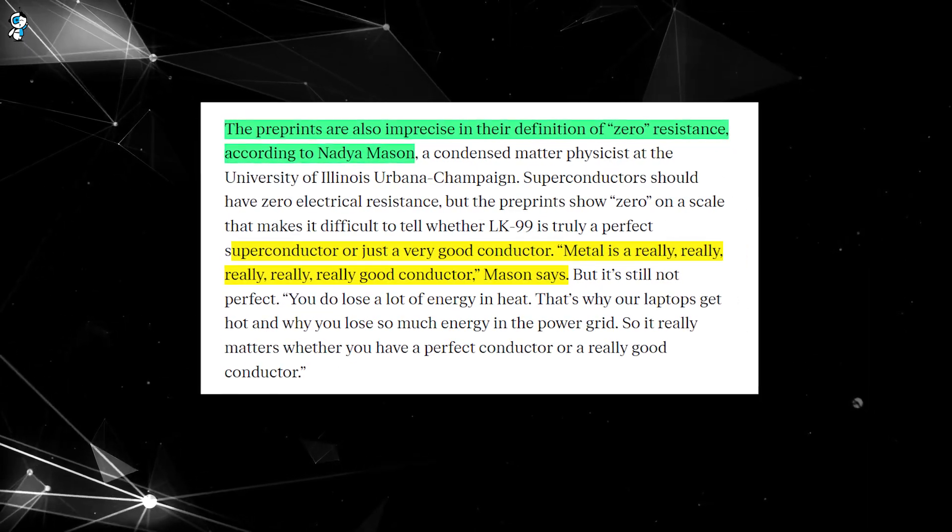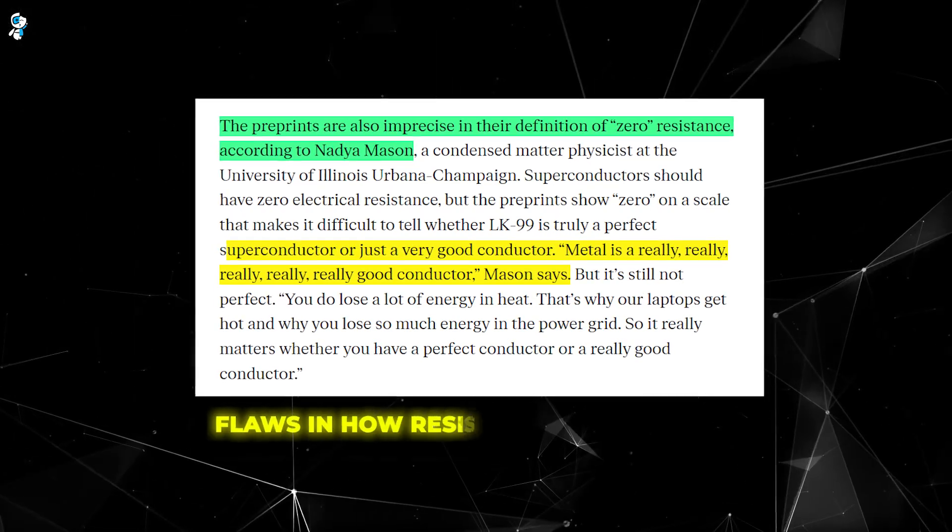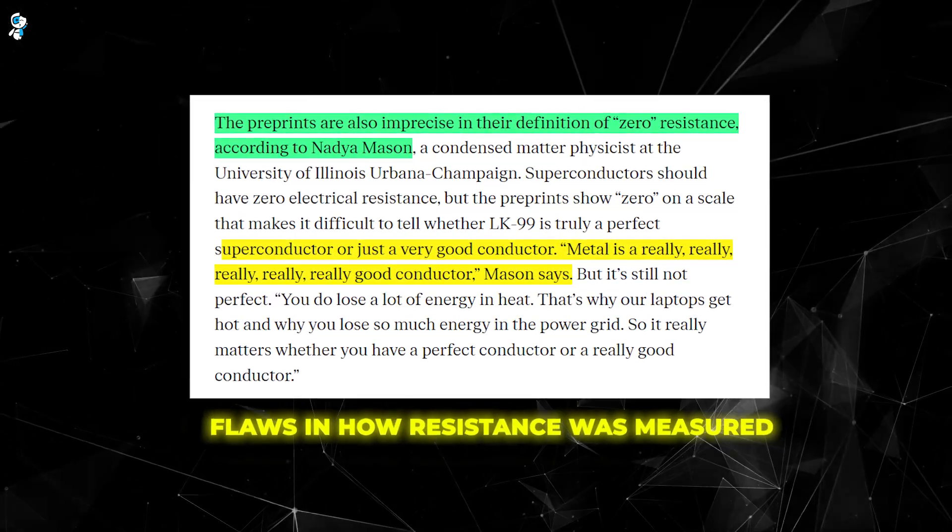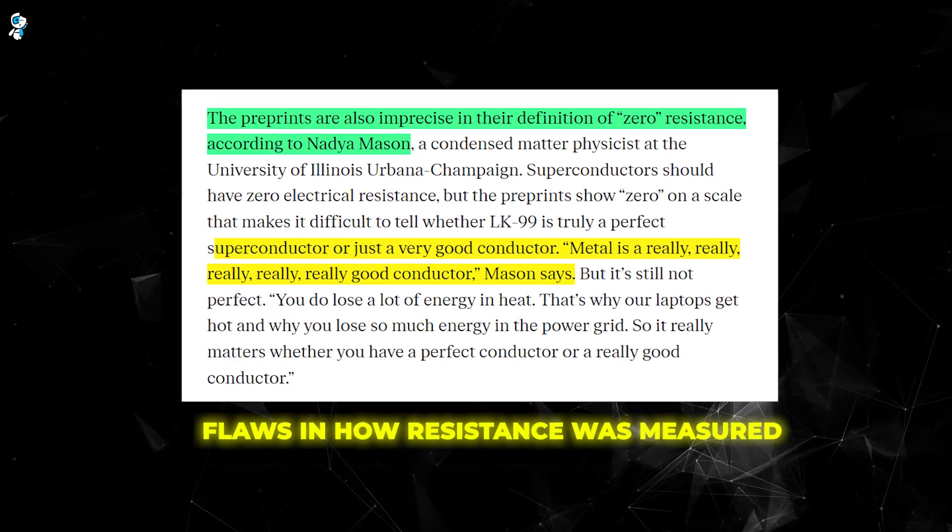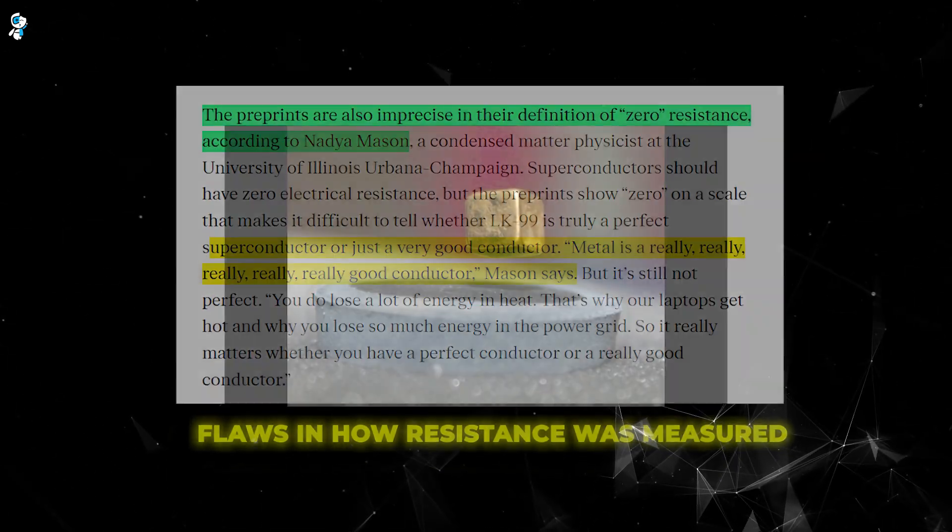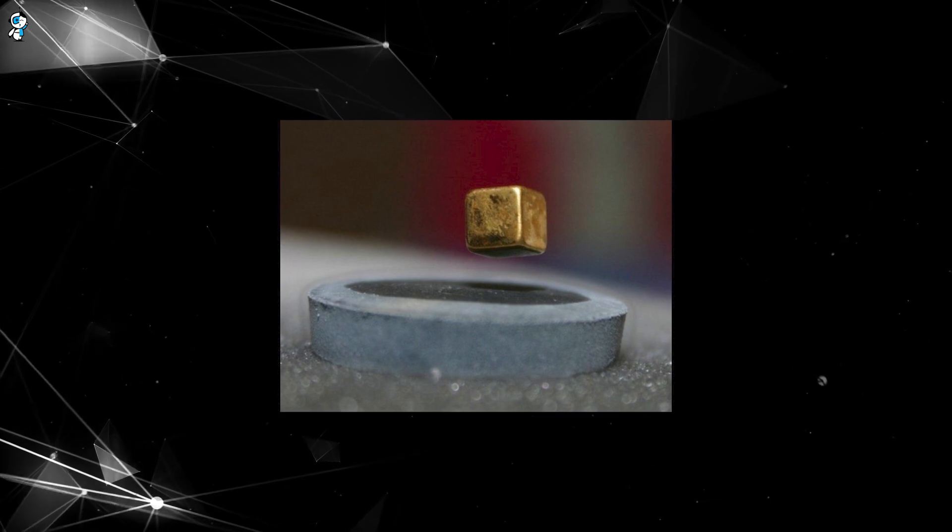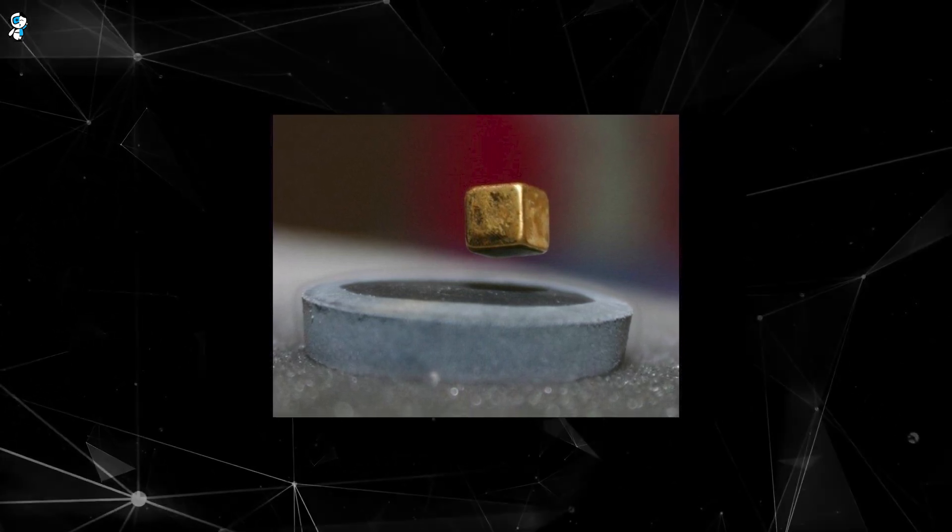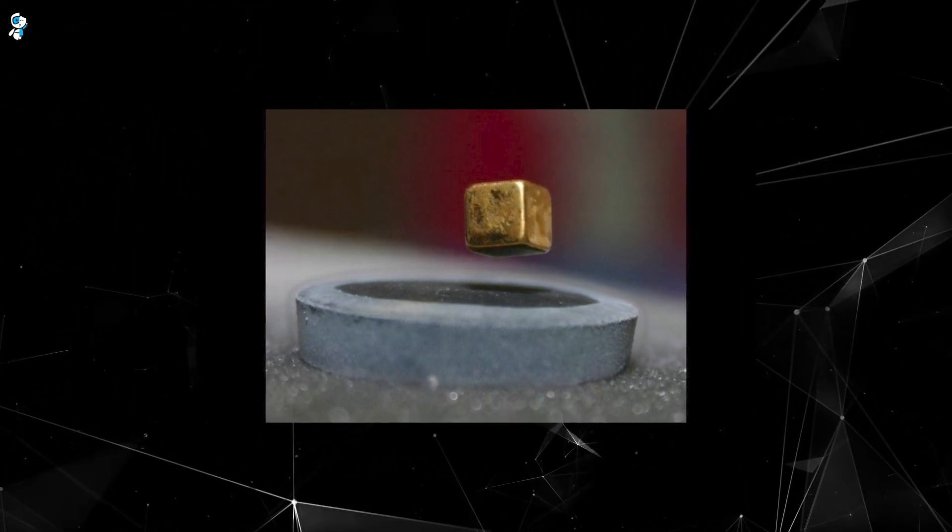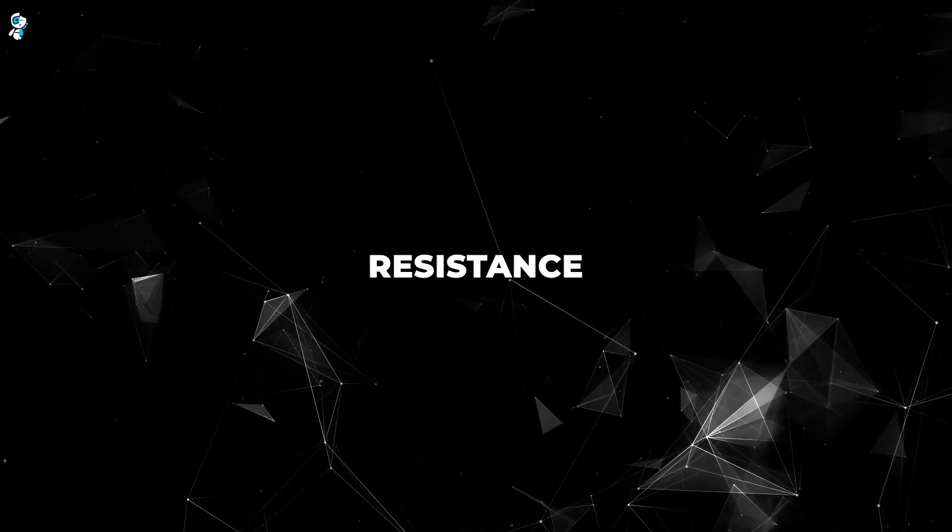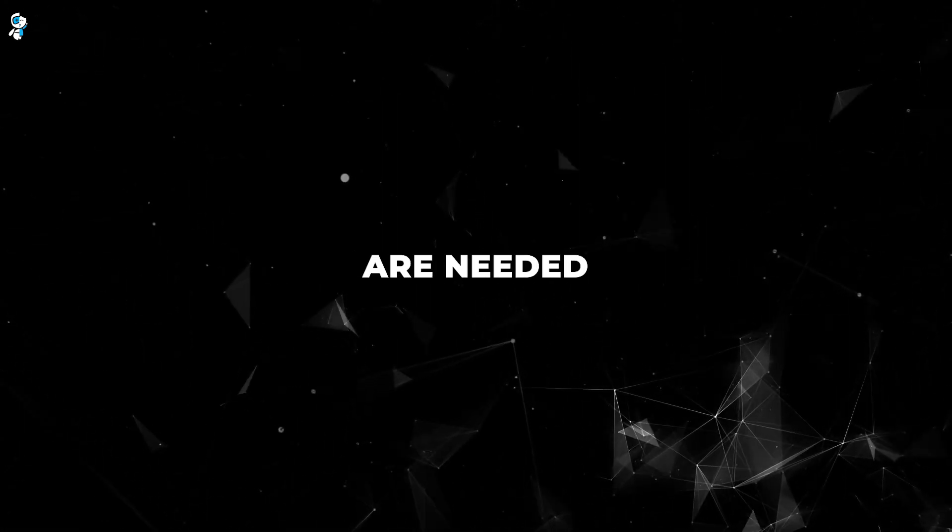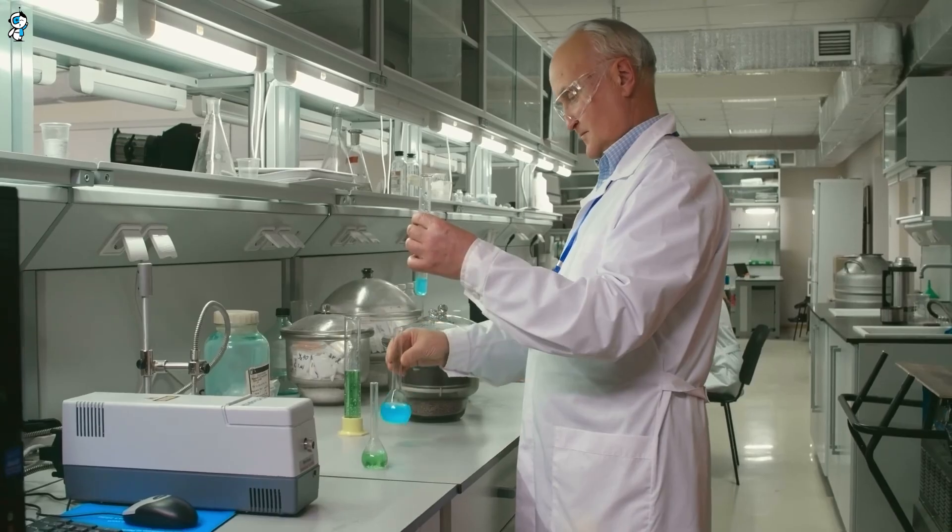A key reason physicists doubt LK-99 is flaws in how resistance was measured. One scientist compared it to metals, which are extremely good conductors, but not perfect superconductors. So LK-99 may be a new conductive material, but the resistance data is unconvincing regarding superconductivity. More precise, unambiguous resistance measurements over a range of temperatures are needed to substantiate such groundbreaking claims.